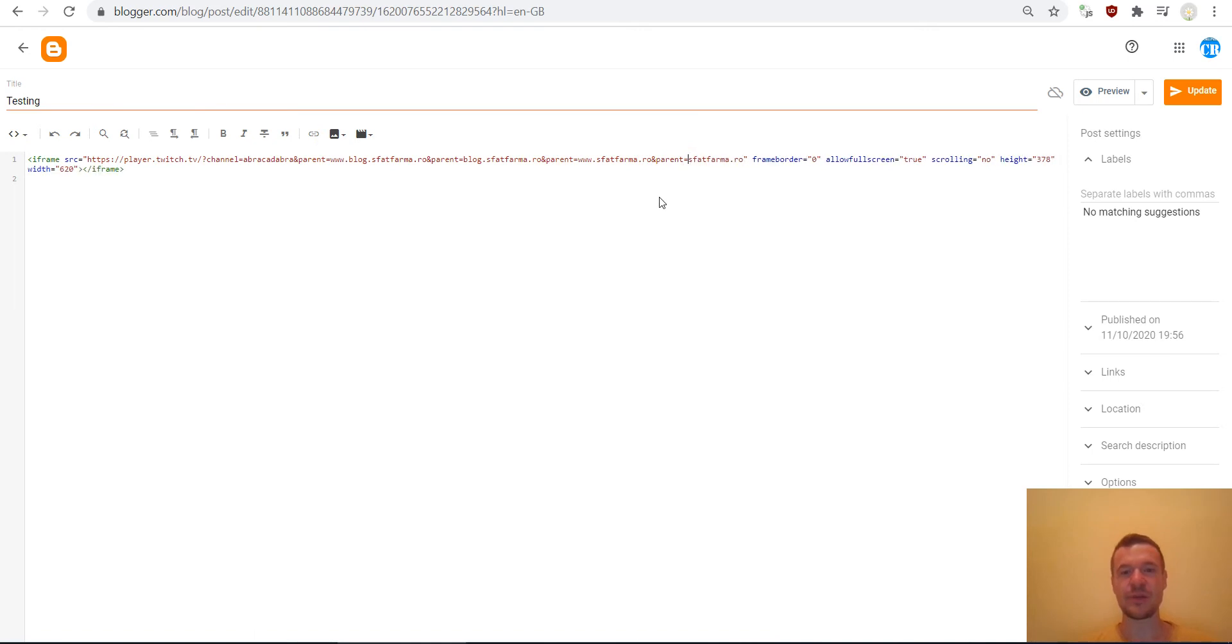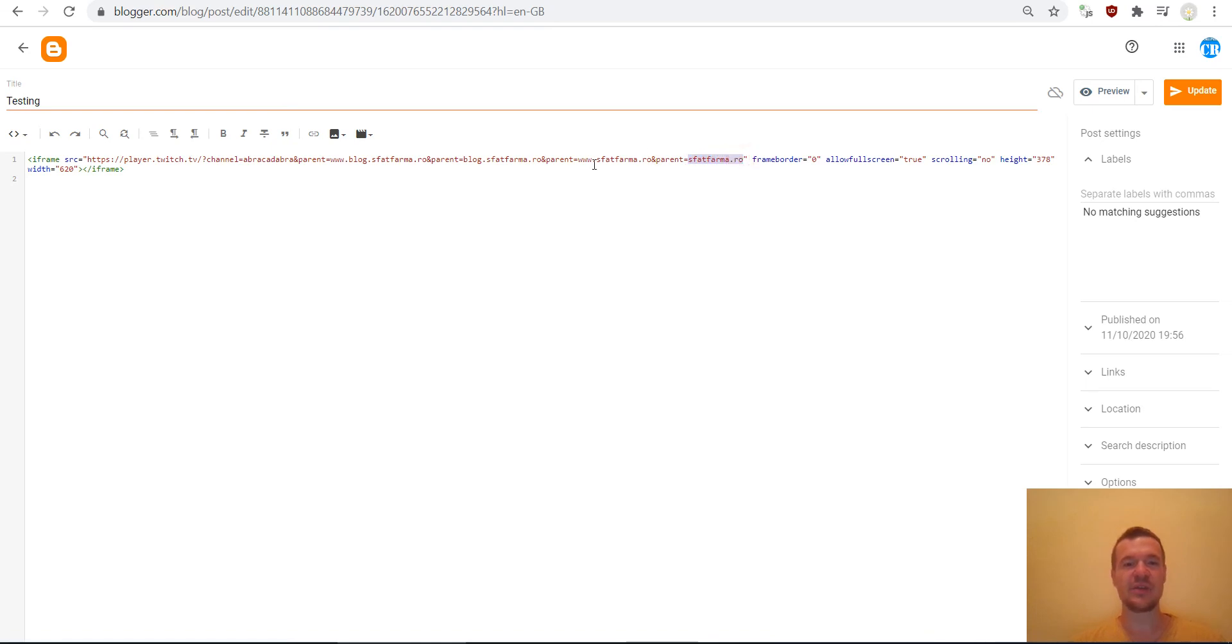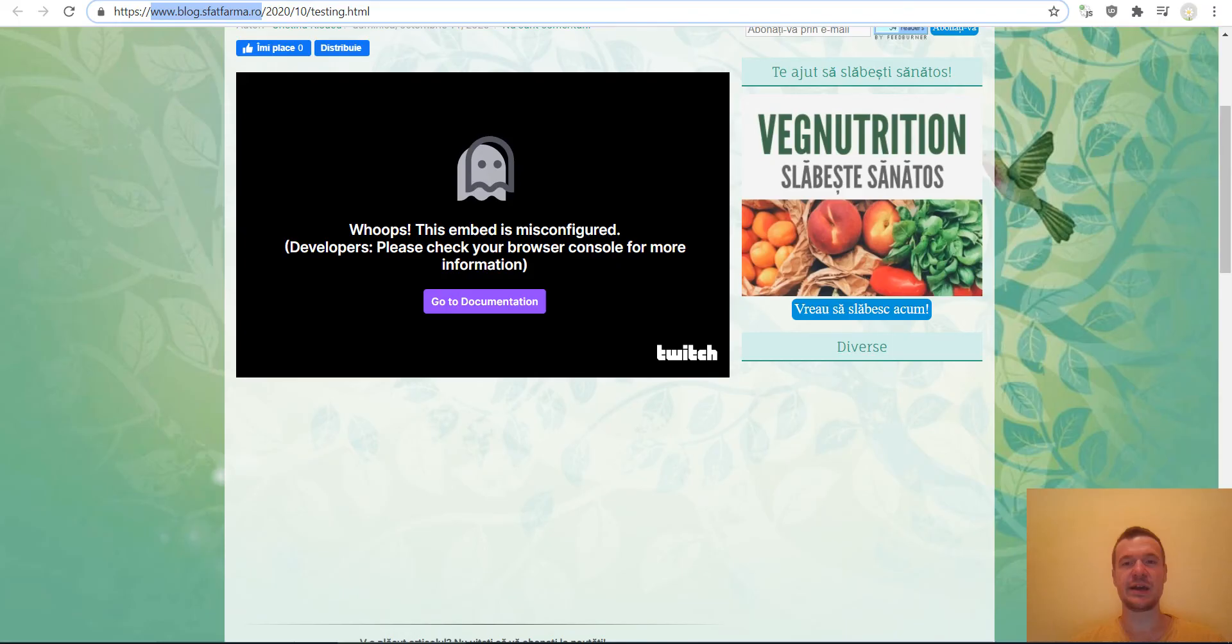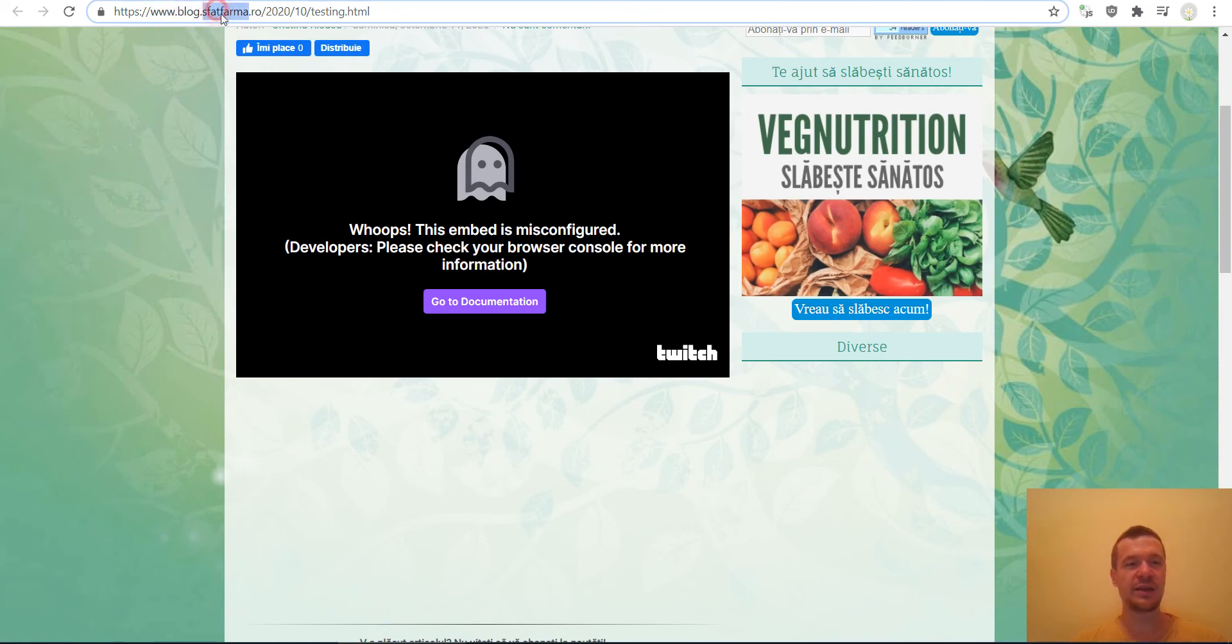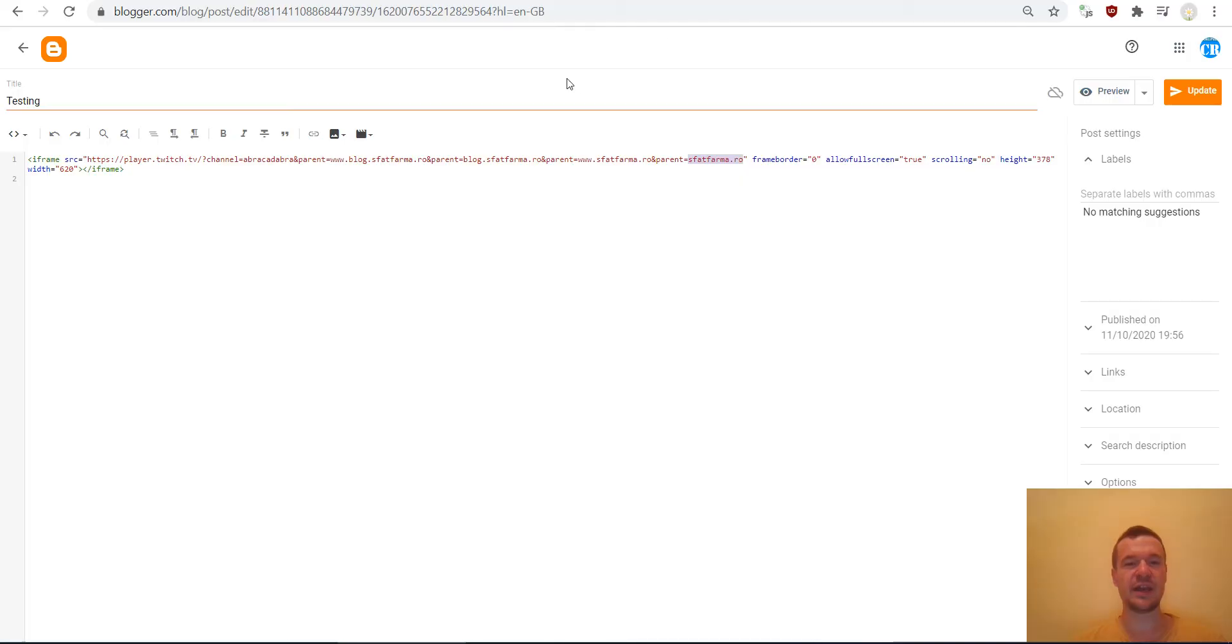So once again, I deleted also the www and left only the main domain of the site. If you have like I have here a subdomain and www and the domain of the site, then you should add everything. So once add parent equals everything.